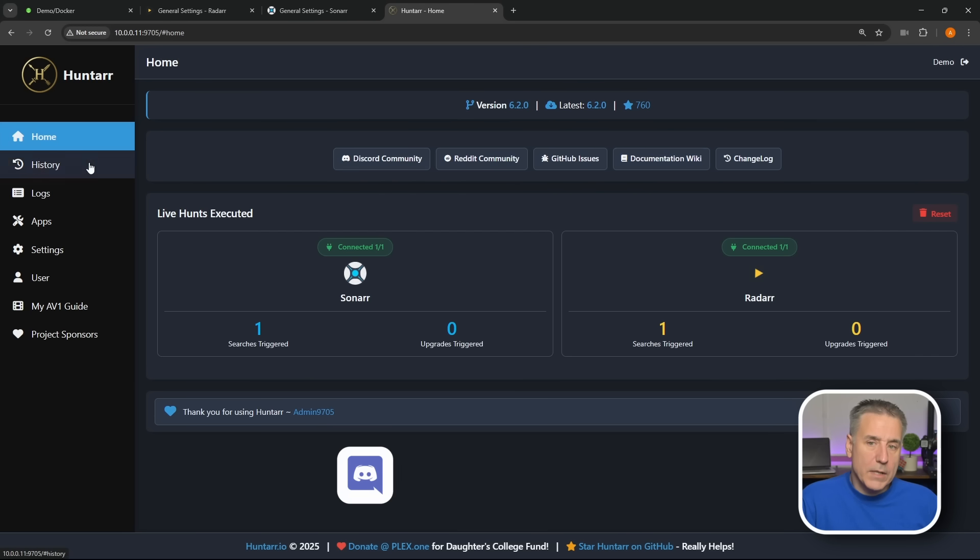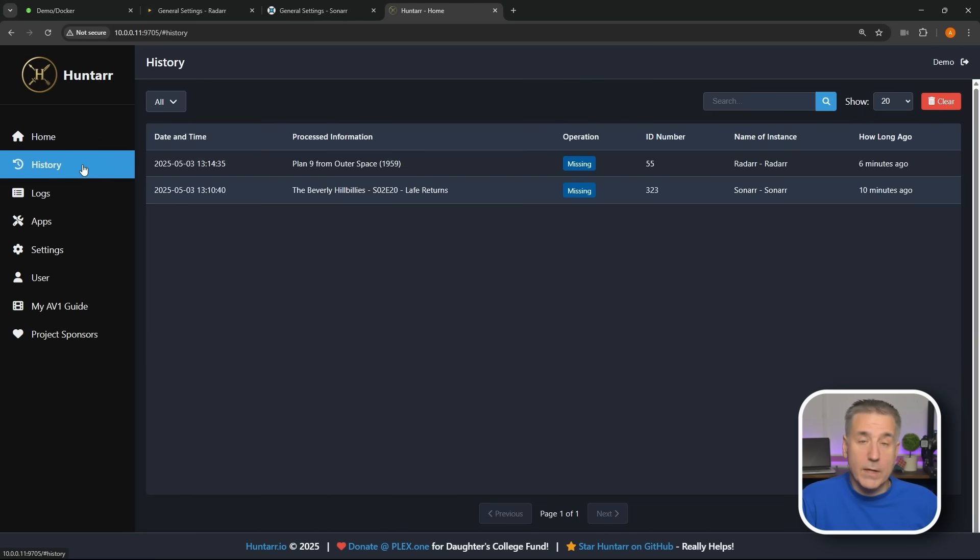Next option is History. Like I said, this is brand new. This shows Plan 9 from Outer Space. If you haven't seen that, it's a terrible movie, terrible. I just, yeah, but that's the whole idea of it, it's so bad that it's really enjoyable.